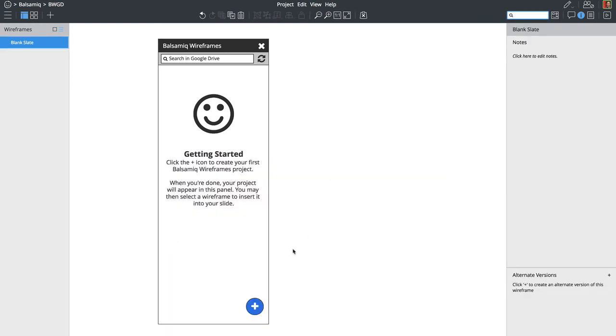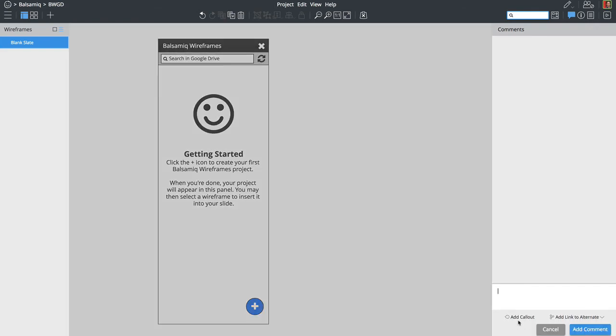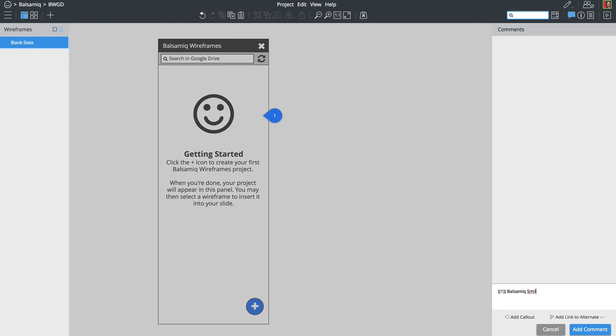OK, so this is just some copy just to let the user know that to get started, you need to create your balsamic wireframes project. And then once you've done that, the wireframes will appear in this panel. So that seems like a good start.